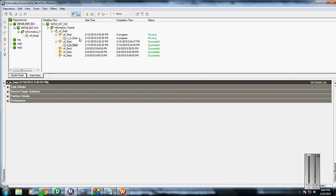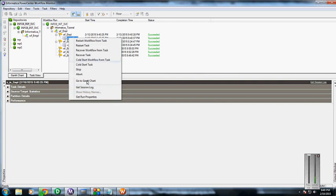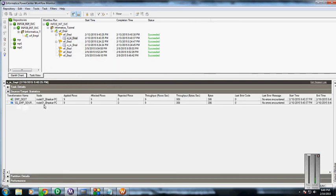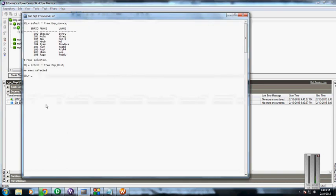You can see it succeeded. To check the number of rows that have been moved, we can check the run properties and source to target statistics. Here we can see nine rows in the source, and those have been affected and populated into the target rows.